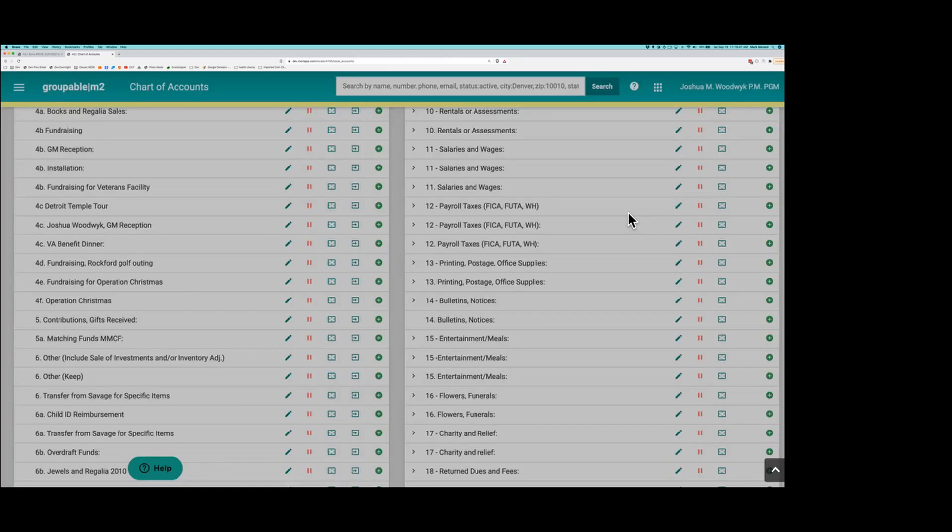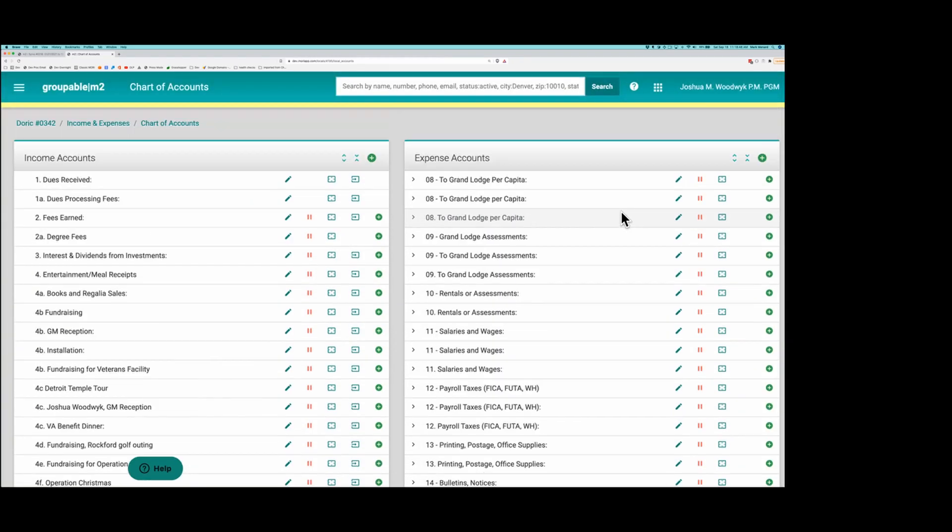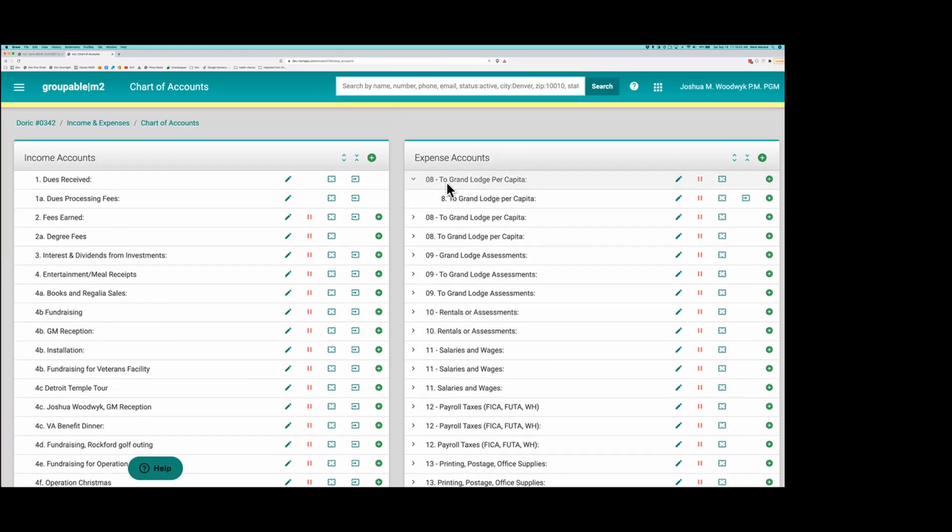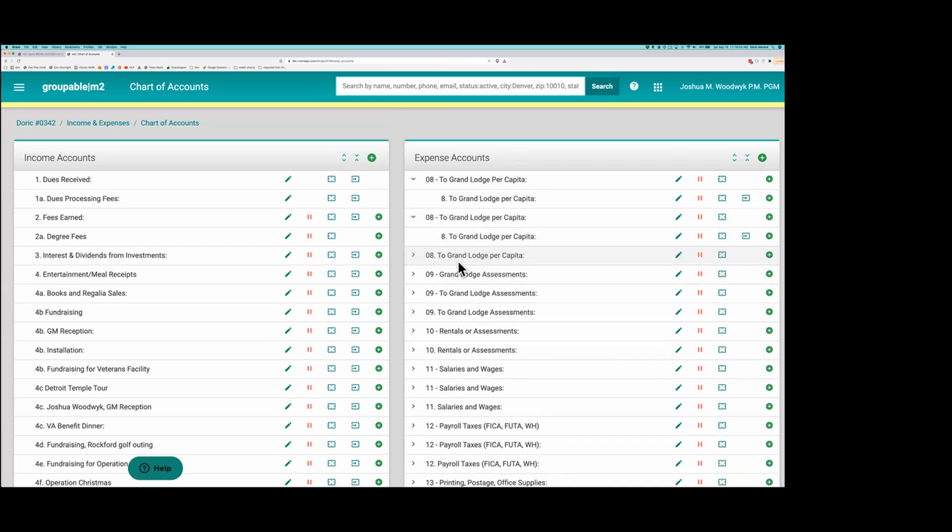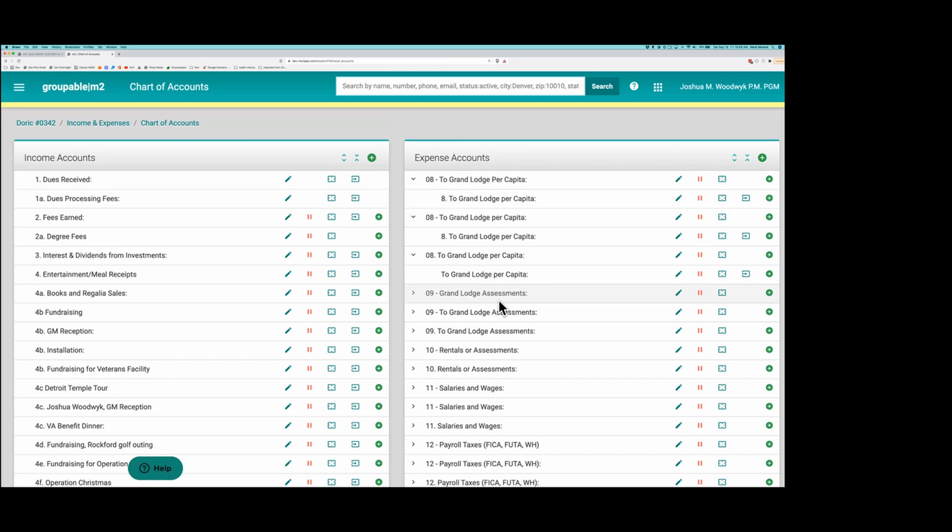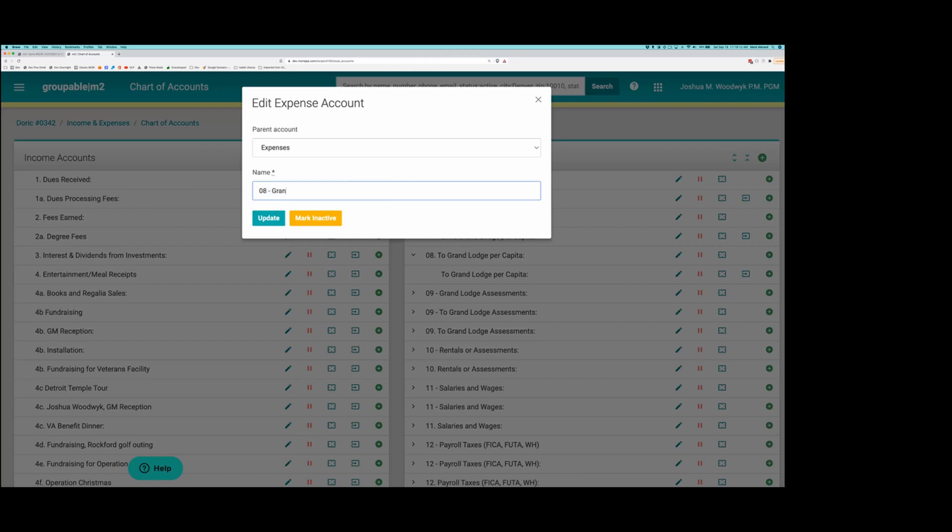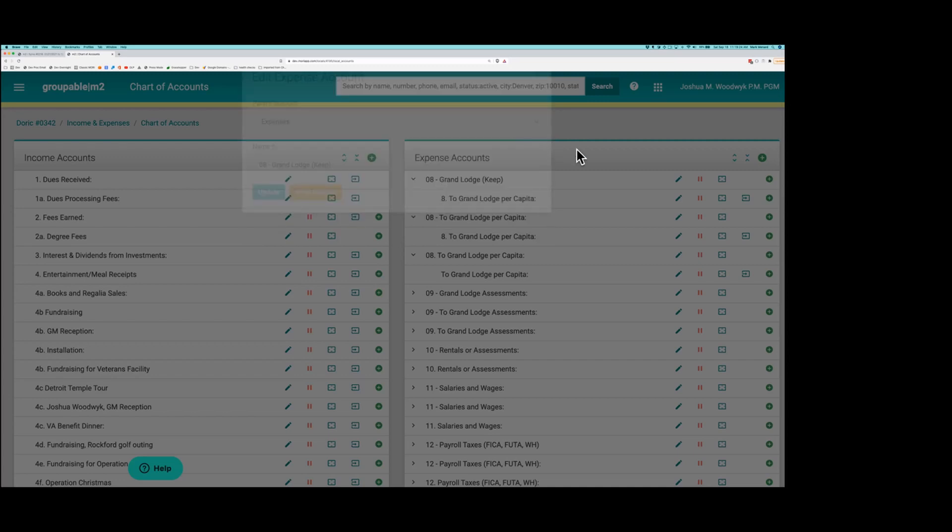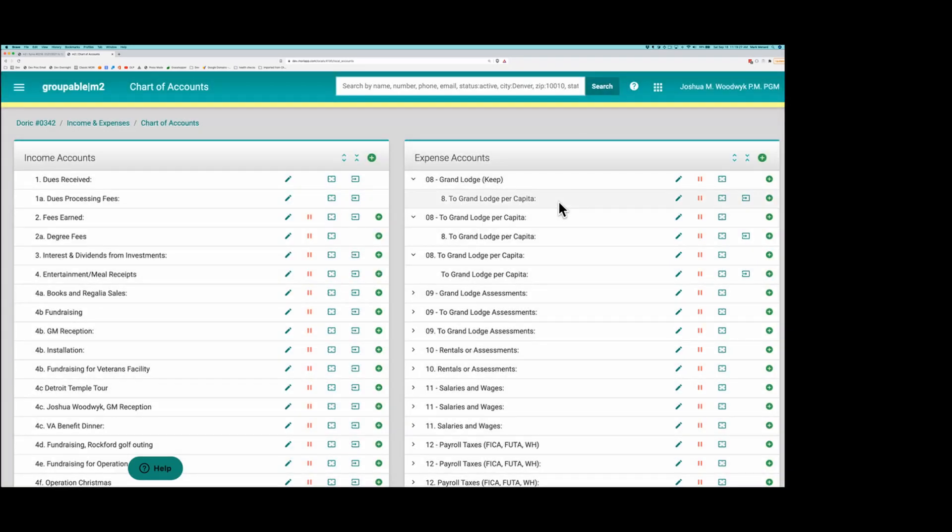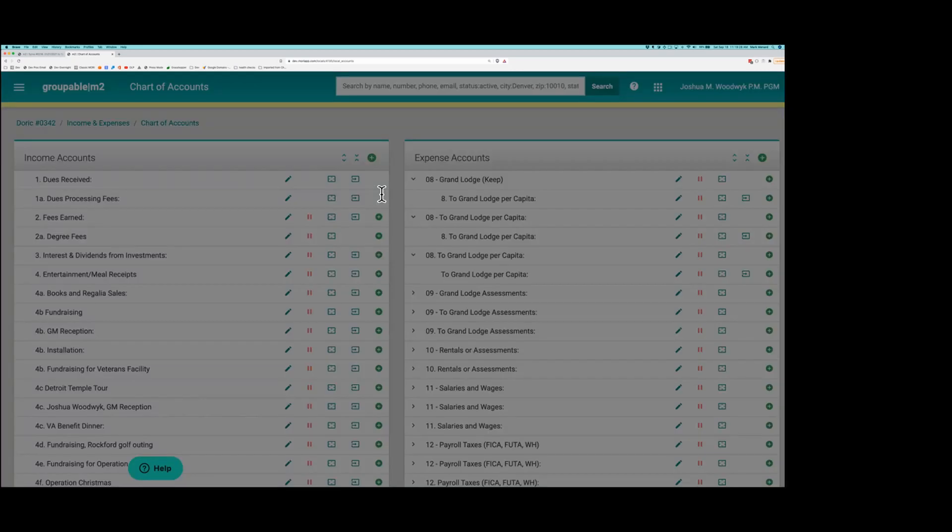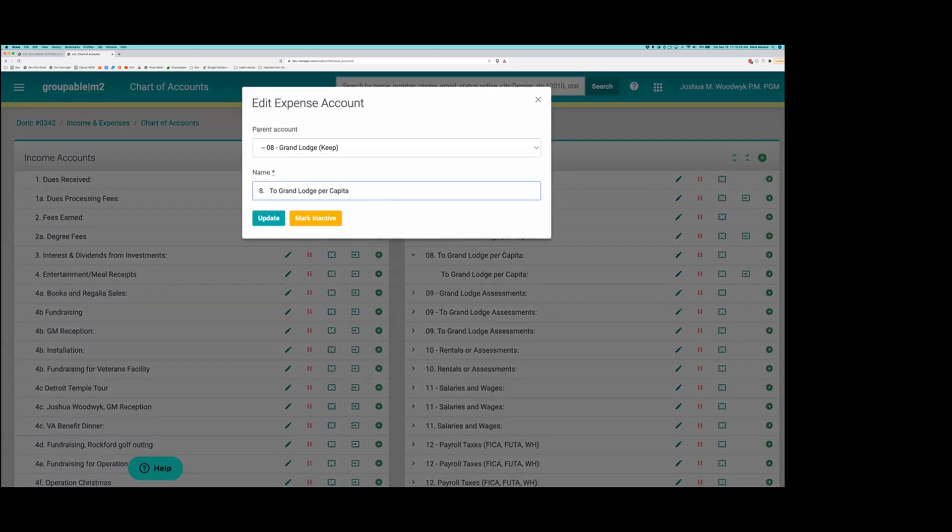So over here, I've got two Grand Lodge per capita, three different ways. I don't need that. So I'm going to edit this parent account and simplify it. Space dash space Grand Lodge. I'm putting keep in parentheses. Later on, I would go back and edit out the keep in the names. And I'm going to name this one also that I'm keeping this sub account.